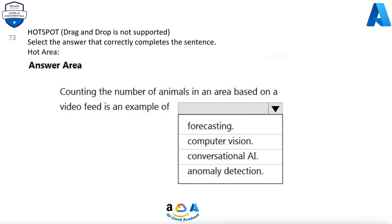Question 73. Select the answer that correctly completes the sentence. Counting the number of animals in an area based on a video feed is an example of: forecasting, computer vision, conversational AI, or anomaly detection.